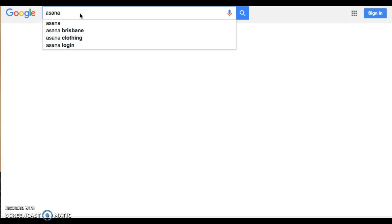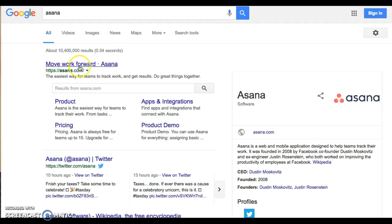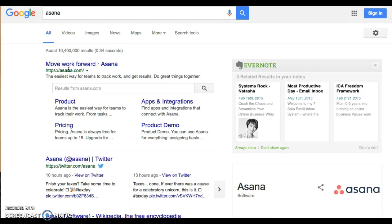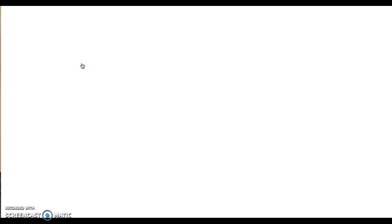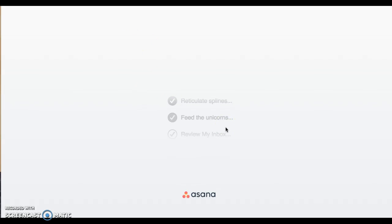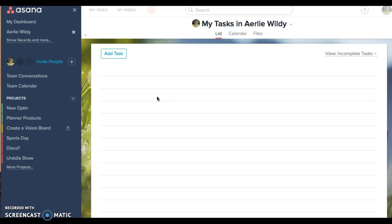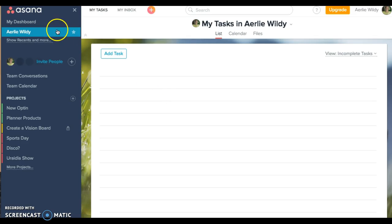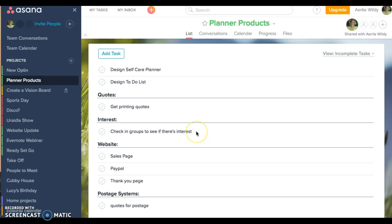So I'm just going to Google Asana and you can just find it here and click on it and sign in. Hopefully it doesn't sign in for me, but it does, so it logged me straight in. But it's really as simple as logging in and starting a project.